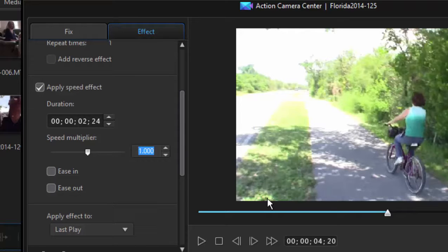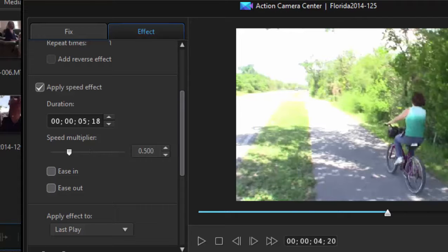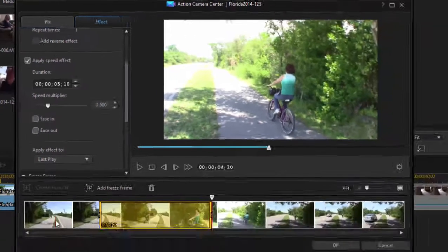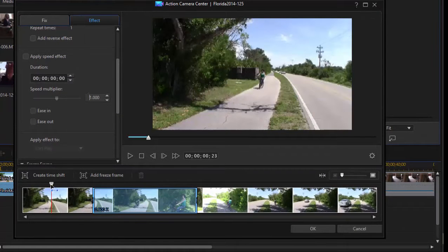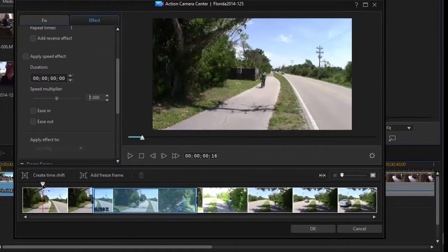So I'm going to change this to half speed. Now, I can't type a 0.5. I have to type 0.5. But notice when I do, and when I press the Enter key, that it changed the duration of the video also. So let's set our playhead back before the time shift.